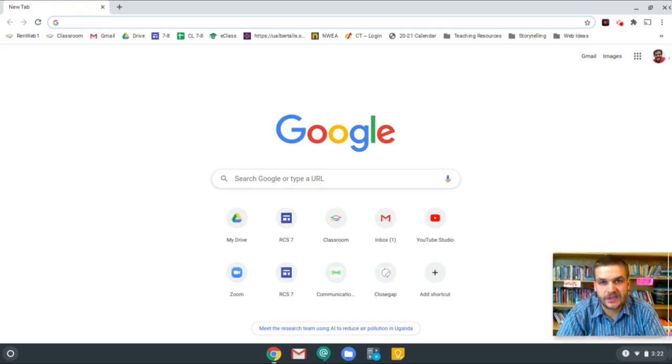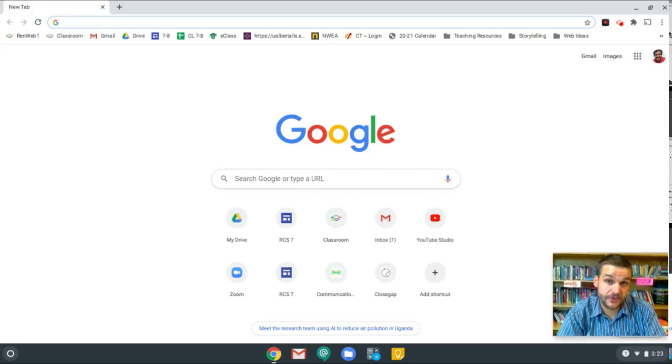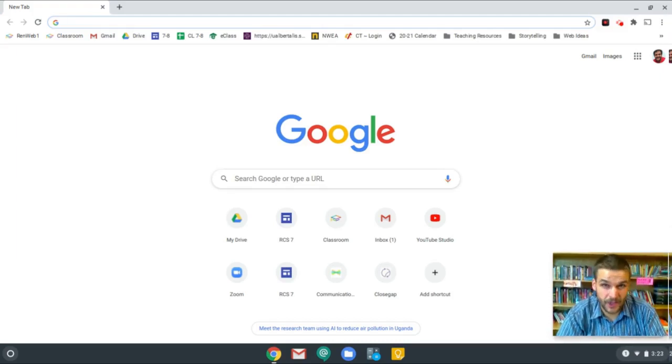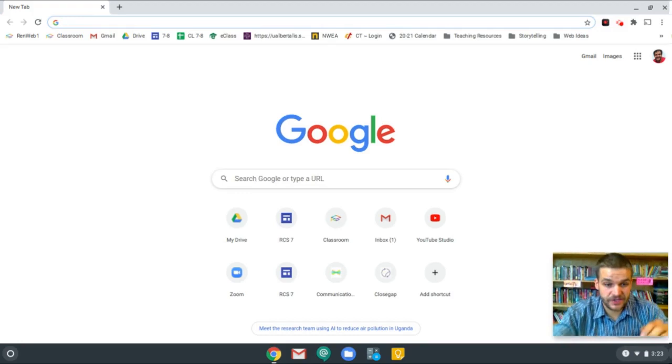Hi, this video is going to show you how to log into RenWeb to check your grades. There's two ways to get to the RenWeb login page.